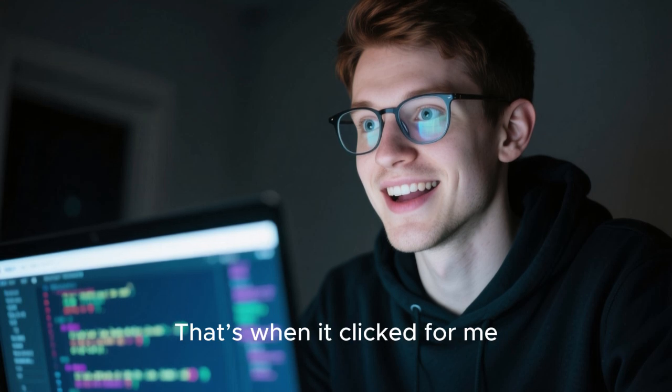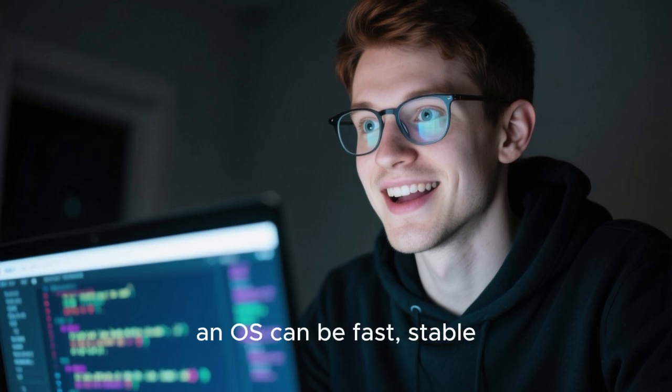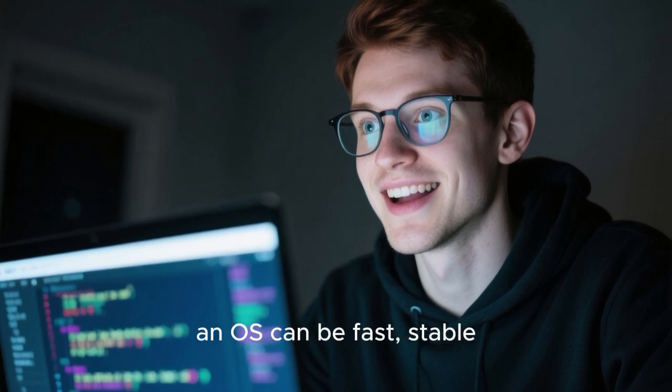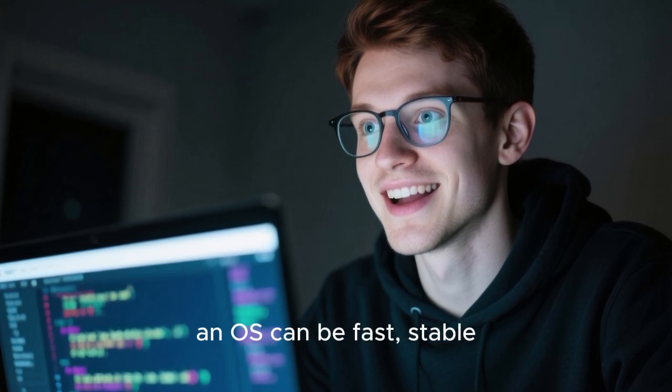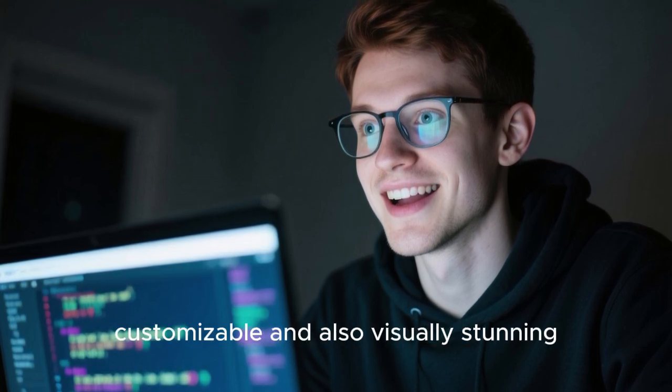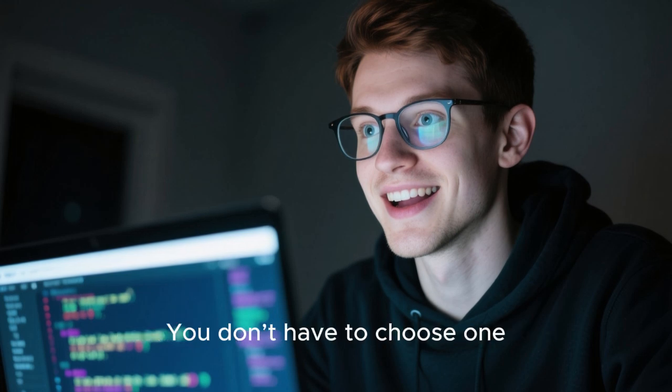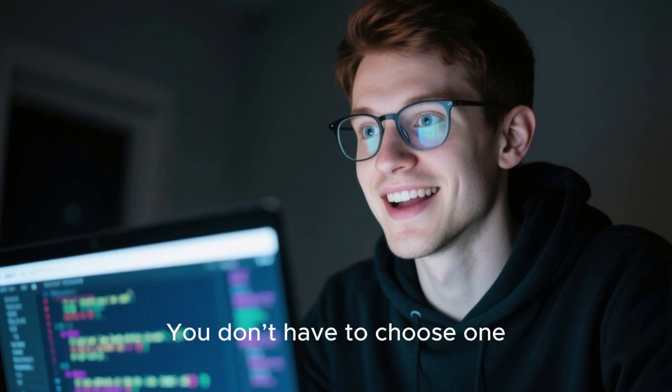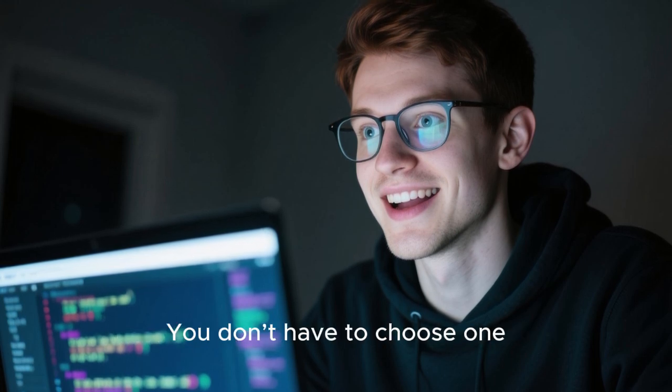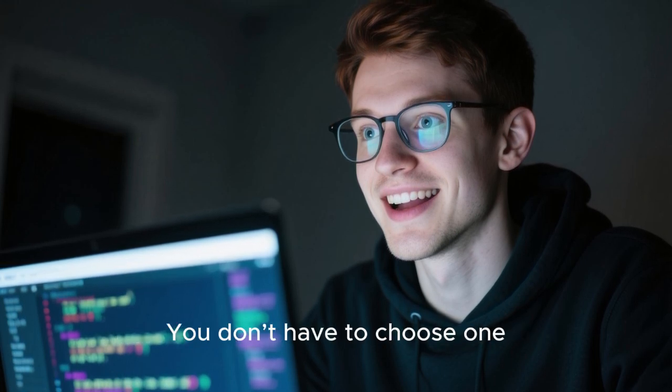That's when it clicked for me. An OS can be fast, stable, customizable, and also visually stunning. You don't have to choose one. You can have all of it in one place without paying a cent.